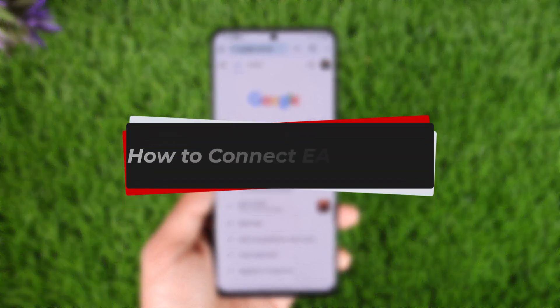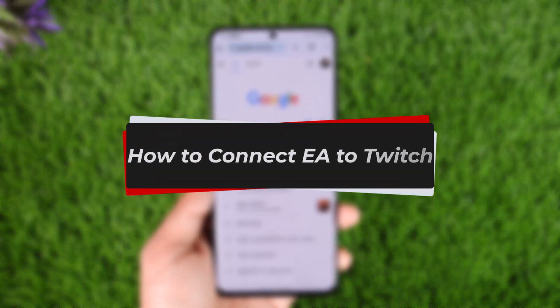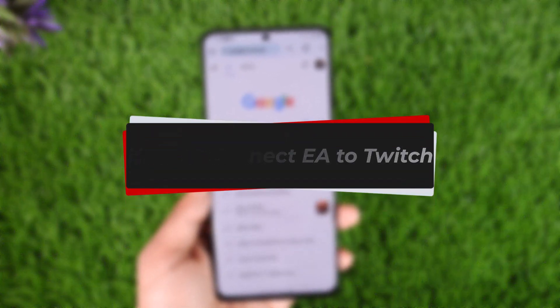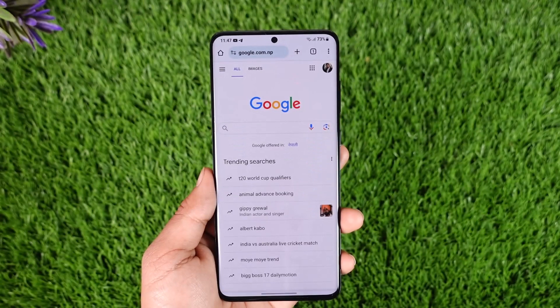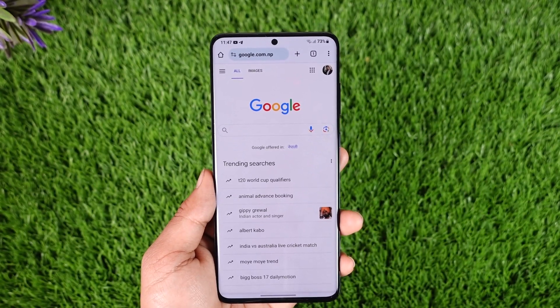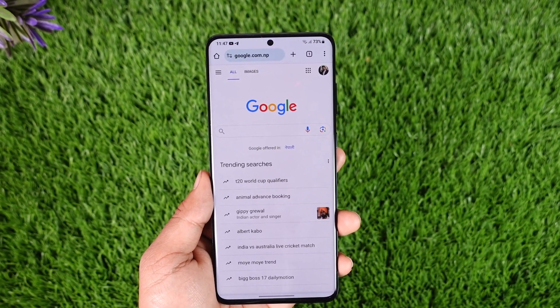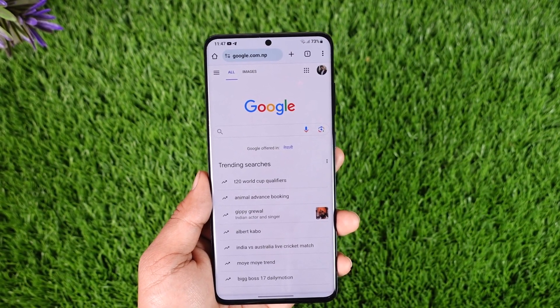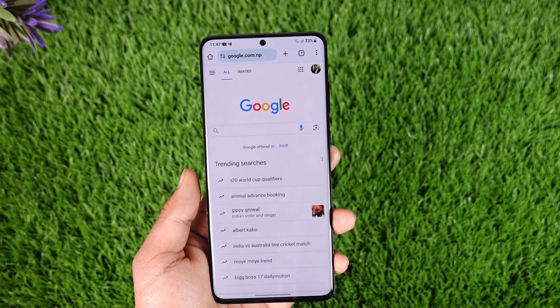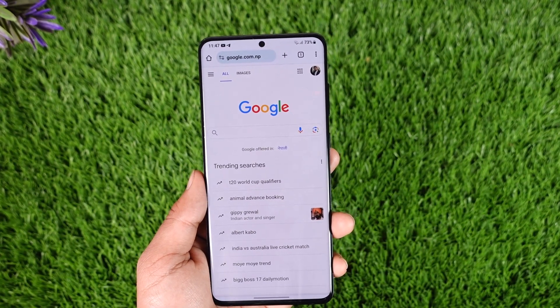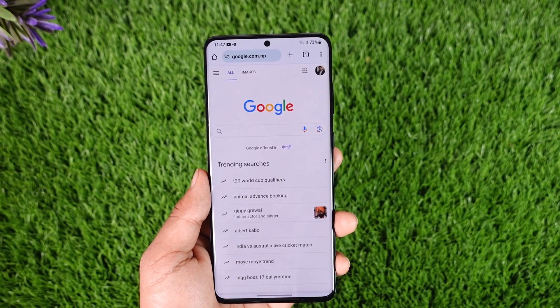How to connect EA to Twitch. Hey everybody, welcome back to our channel. In today's video I will guide you on how you can connect EA to Twitch, so make sure to watch the video till the end.